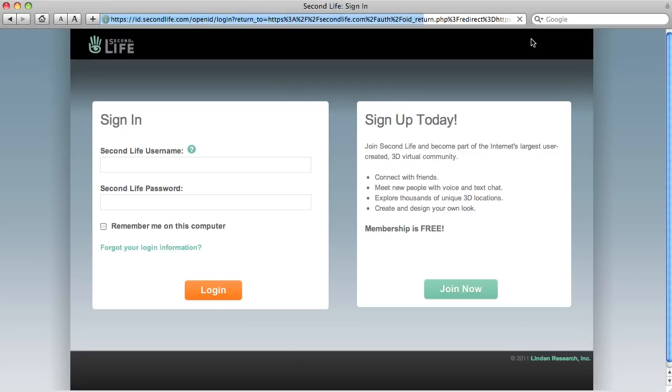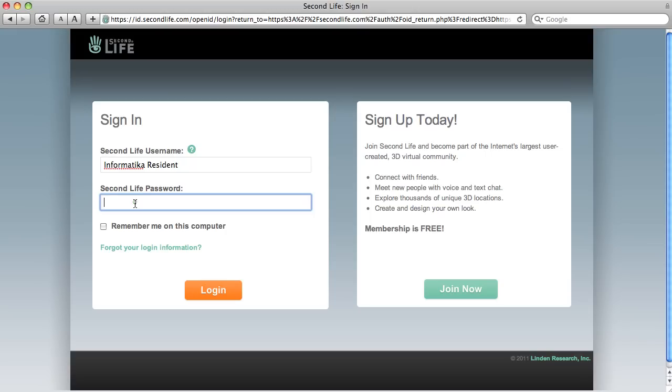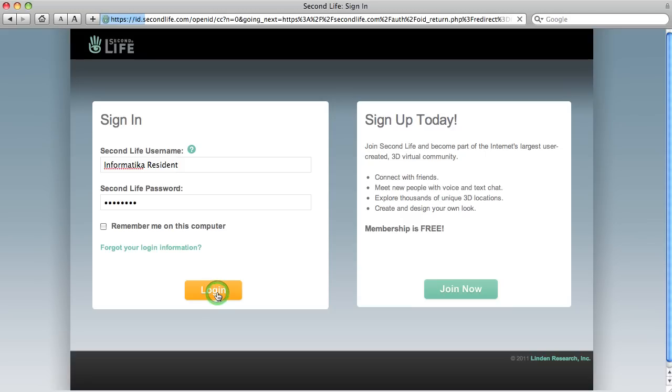You can log in to Second Life. Once you've made an account, you'll put your avatar's name. I made one recently, Informatica. I think you have to put Resident as your last name even here. And my avatar is one name, so Informatica Resident. And let's log in.